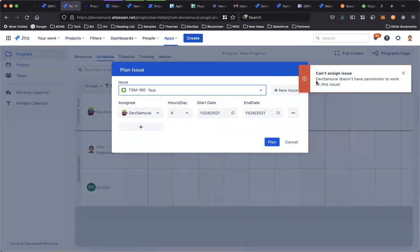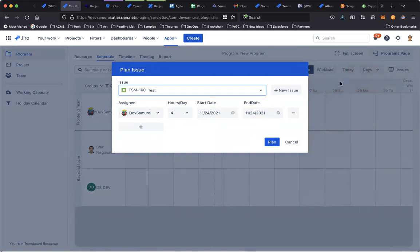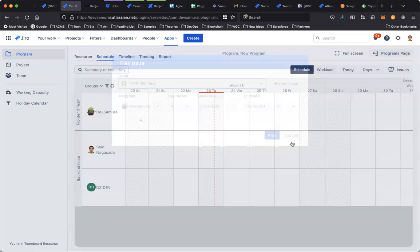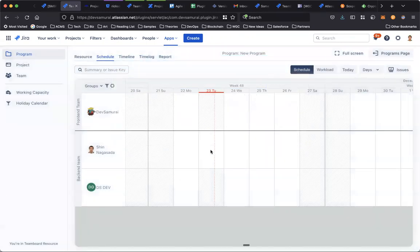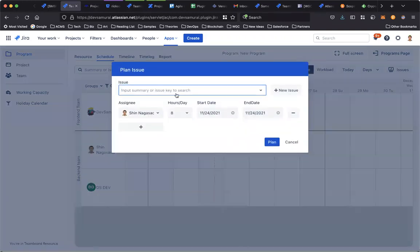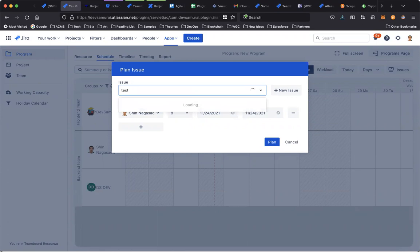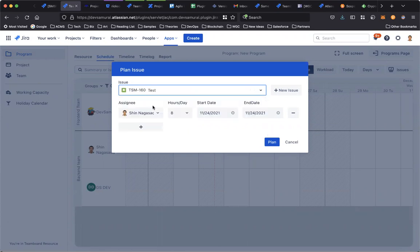Create and assign for this member four hours a day, start from the 24th and plan. This user doesn't have permission to work on the project, so let me assign for another member and plan.